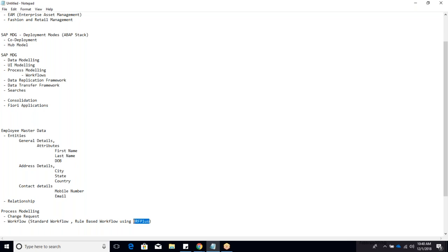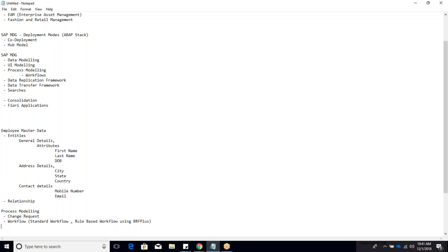In MDG, BRF+ is used for rule-based workflow to route change requests to appropriate approvers or reviewers. Srimanas will spend at least two hours extensively explaining rule-based workflow - what it does, how to use it, and associated considerations. It is relatively easy to understand.